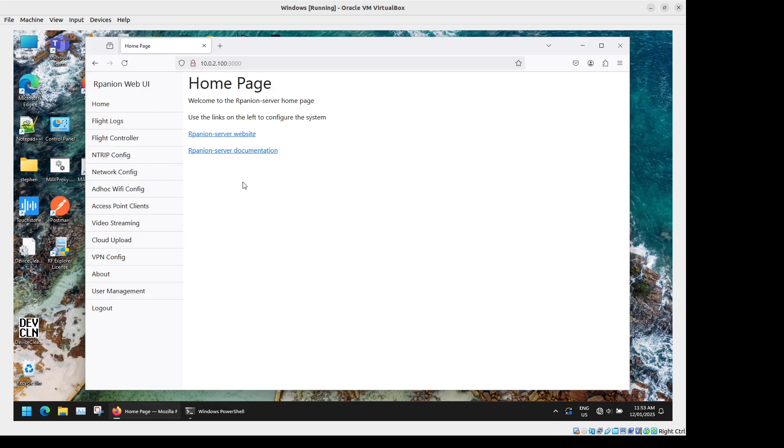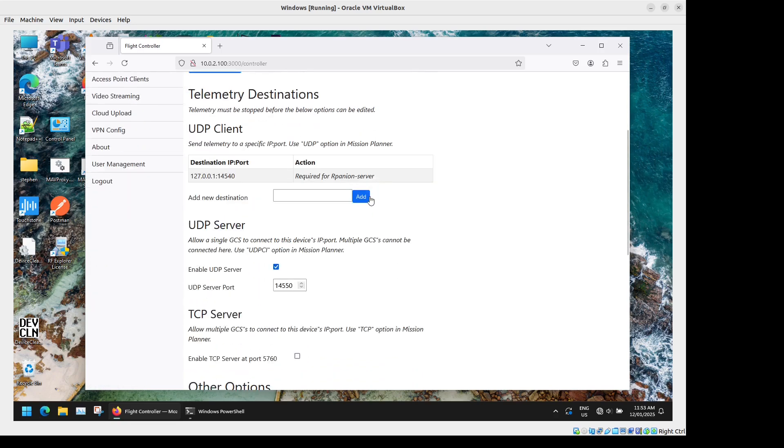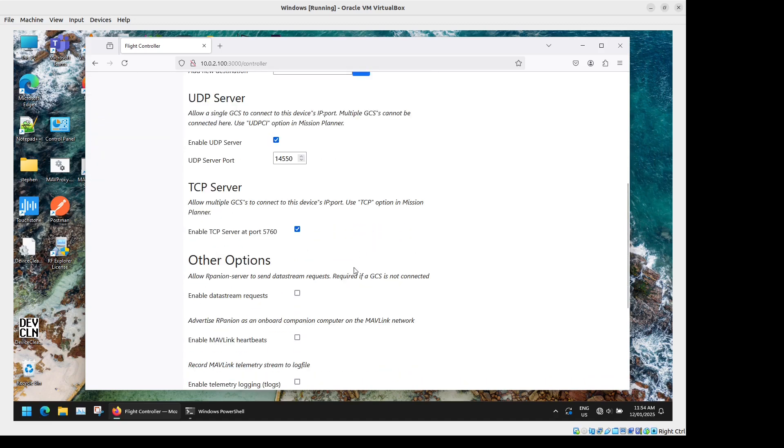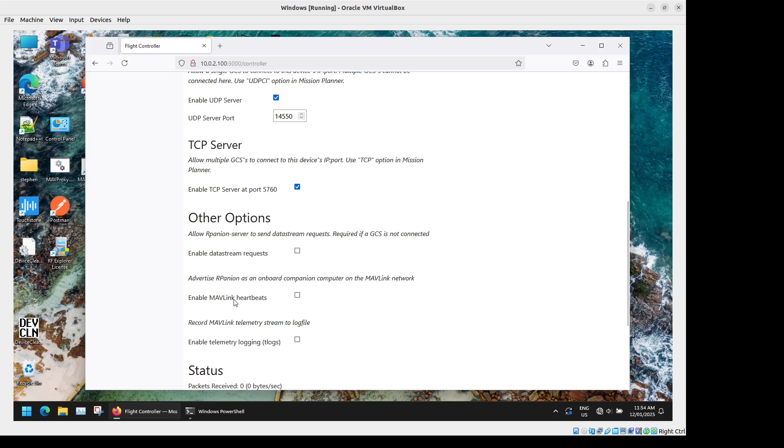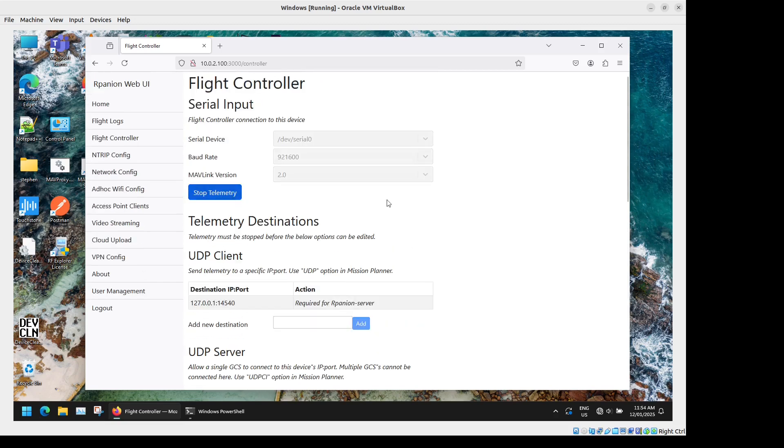So what we'll do first is we'll get Mission Planner set up with a telemetry and video feed from the flight controller. So we'll go to Flight Controller here and scroll below. You have a variety of TCP or UDP options depending on how you want to route your Mavlink streams. So we'll tick UDP and TCP servers so we can try those two and we can also have Arpanion Server send data stream Mavlink requests and do telemetry logs as well so we'll tick telemetry logs too.